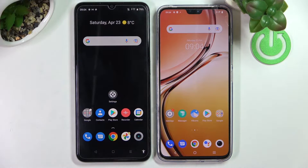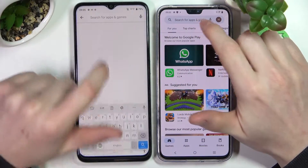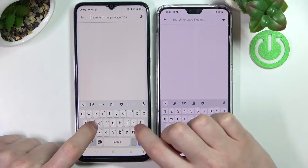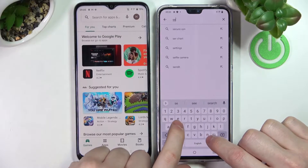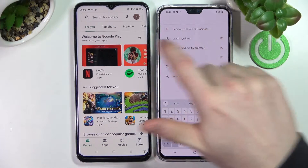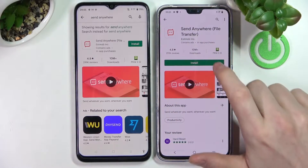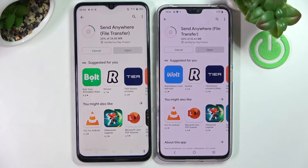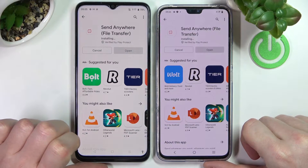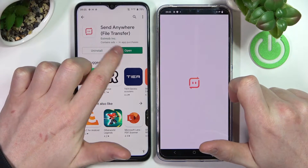In order to do that, we'll need to open Google Play Store on both phones. Start searching for an app called Send Anywhere on both devices. I accidentally disabled it, so let's do that again and press install.